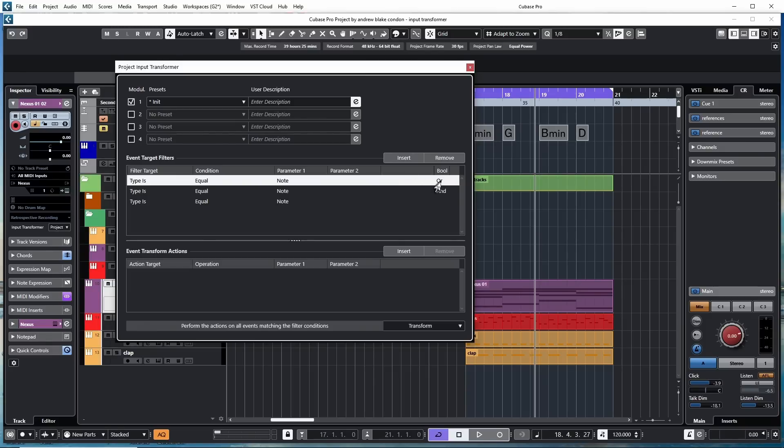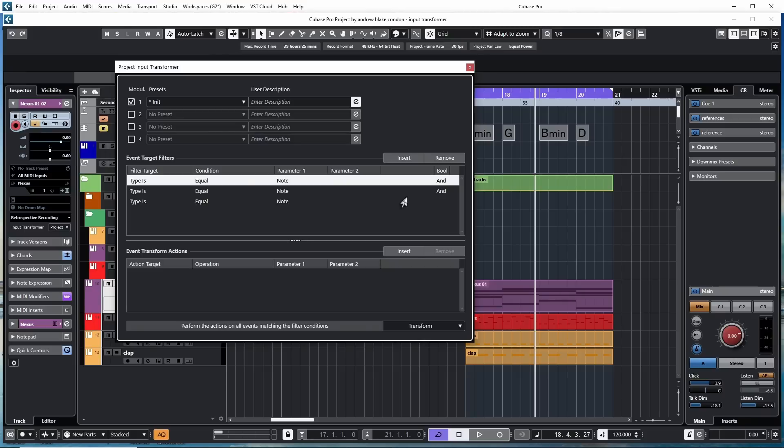And then I would notice at the end that it says bool and it says the word and. If I clicked on this, it changes to the word or. You have this option of doing and, and you have the option to hit or. And means that it's going to have to have the next line as well. Or, it's telling you that it's going to have to have this condition or the next condition. Either one has to be in place, but not necessarily both of them. And it moves on down the line like that. You go to the next filter line and the next filter line.